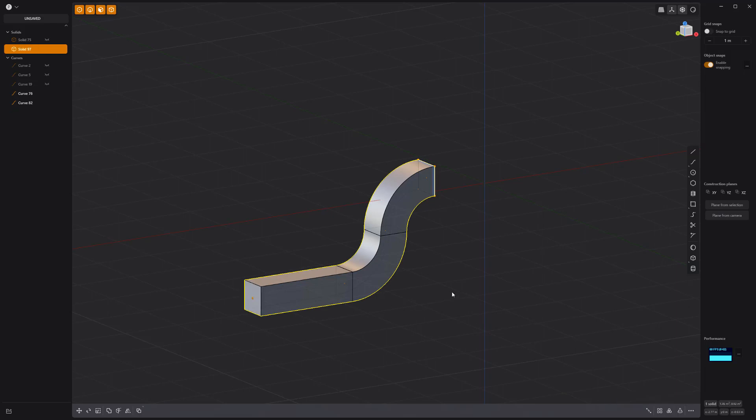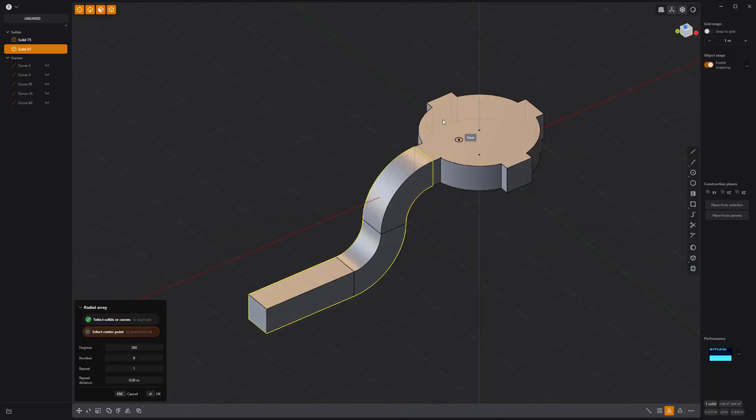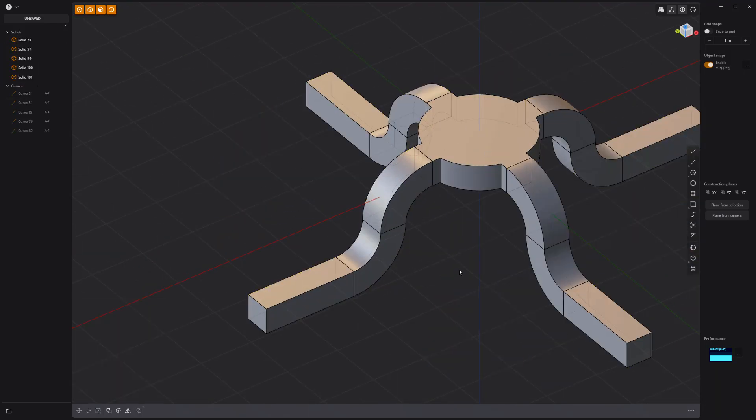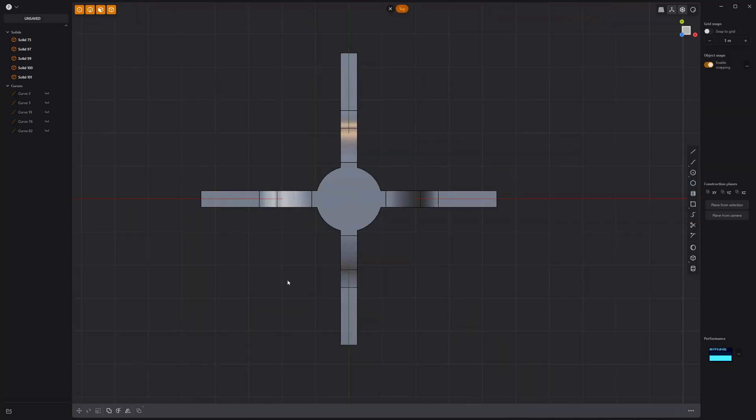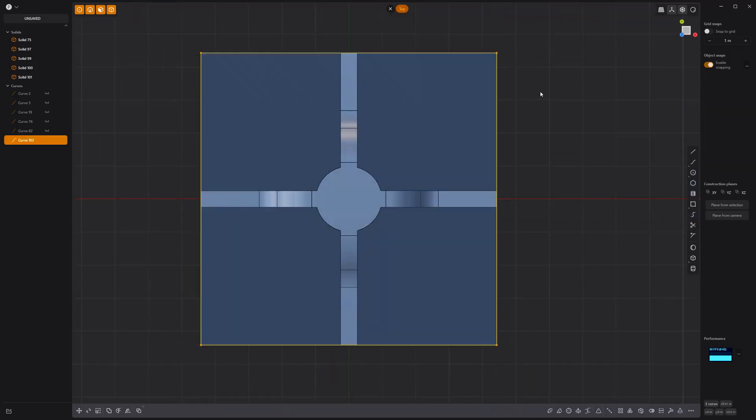Use the Patch Holes tool to create a solid. Radial array the new solid with a count of 4, then create a square curve the same dimensions of the bounding box of the current solids.